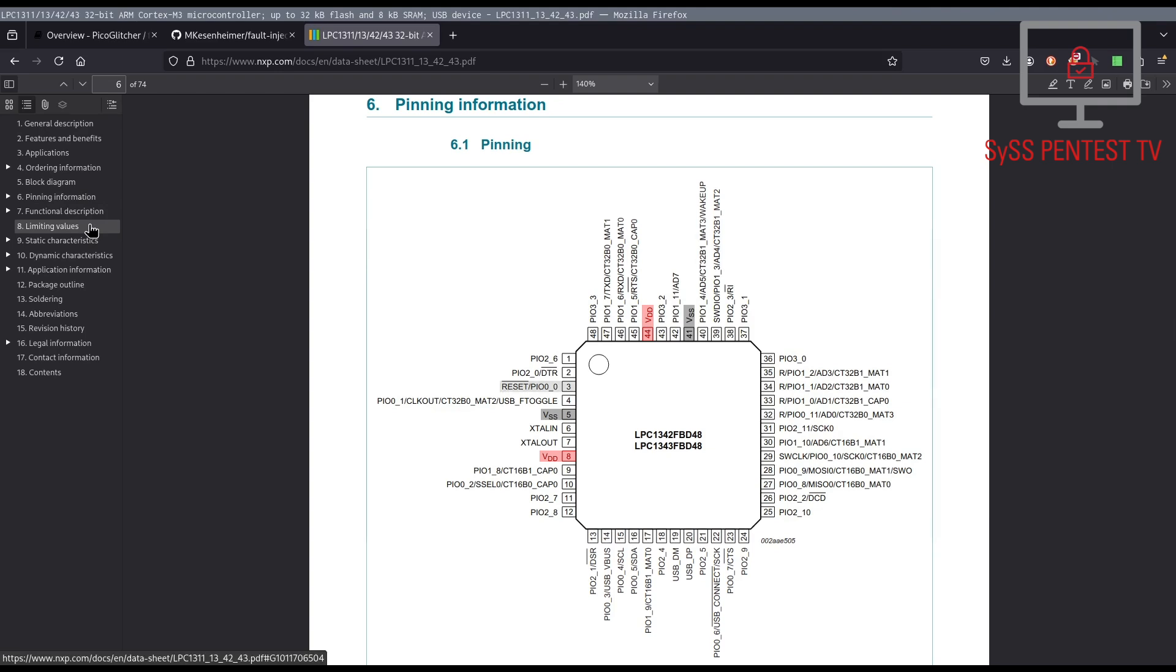Pin 3 for reset. Pin 4 and 14 for executing the in-system programming command handler during boot. And finally, pin 46 and 47 for UART communication with the ISP command handler.